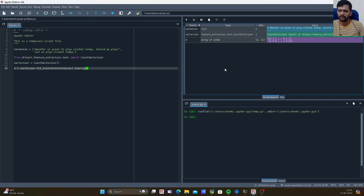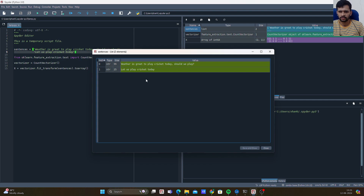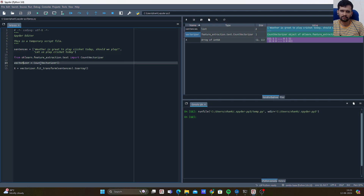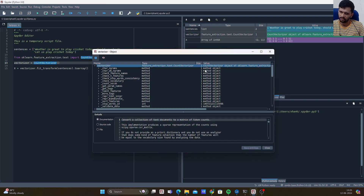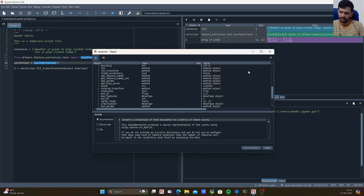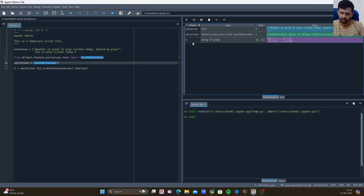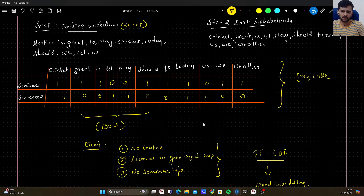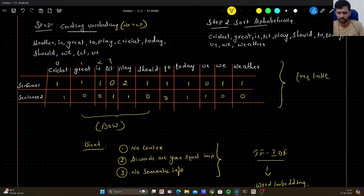After executing, you can see the variables created in the variable explorer. The sentences variable is a list with two elements — index 0 and 1 — of type string. The vectorizer is a CountVectorizer object. Our variable of interest is x, which is our frequency table. It assigns an index to each of the words: 0 through 10, so there are 11 words in the vocabulary.